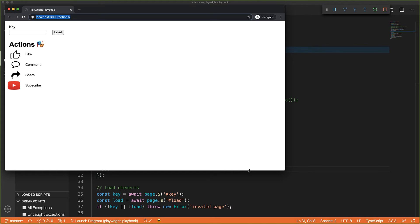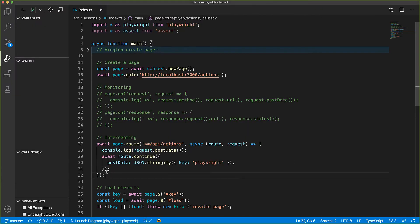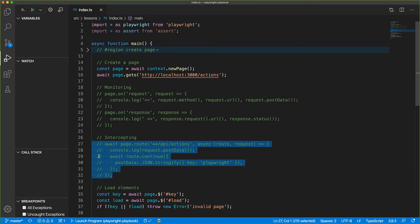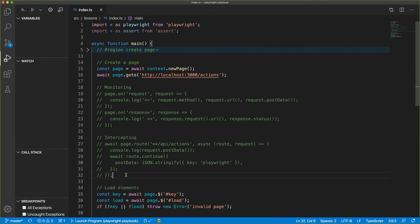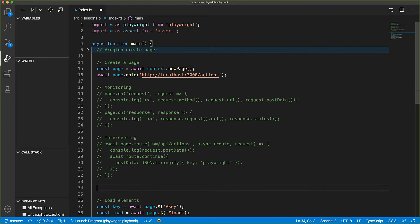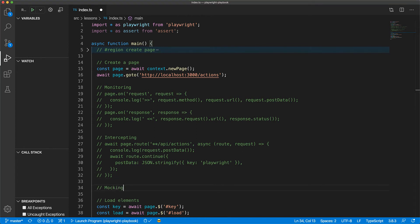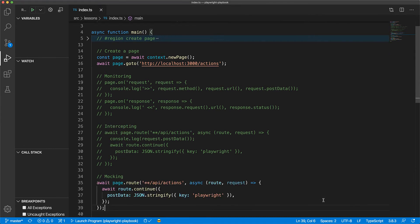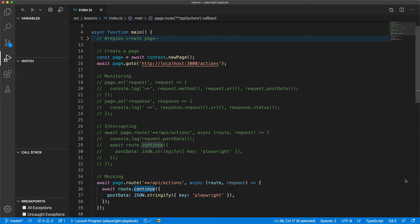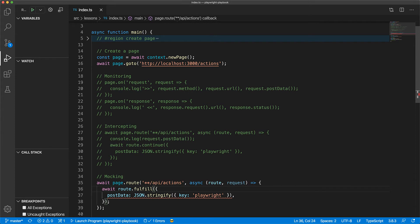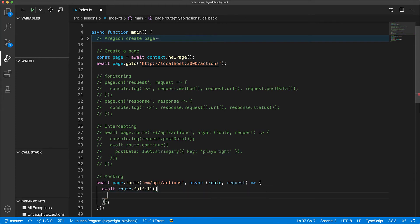Now beyond intercepting the network requests, the route method can also be used to completely mock out the server by providing a mock response for a given request. So for mocking, we start out with the same route function, but instead of continuing with the modified request, we will use the route object to fulfill with a mock response.